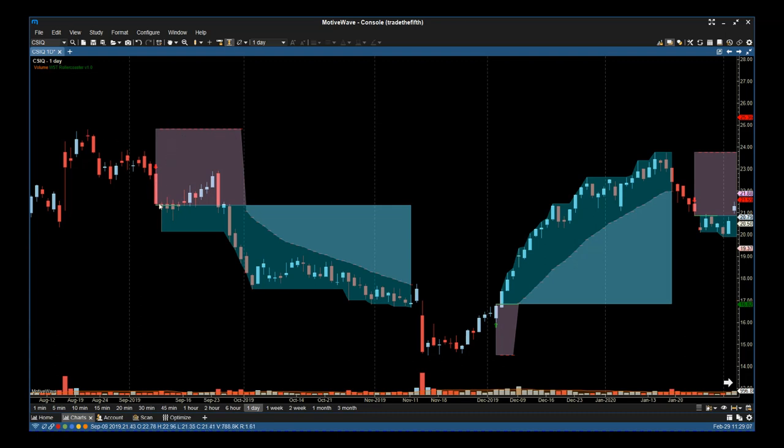Once our criteria is met, we print these out. When the stochastic and the MACD parameters are correct and our three points of control are all aligned for a short entry, we print that entry. Then, as the trade starts to move, we start to print the trailing stop positions. You see my cursor moving down—every time the candle closes, our lagging point of control is the position for our trailing stop.